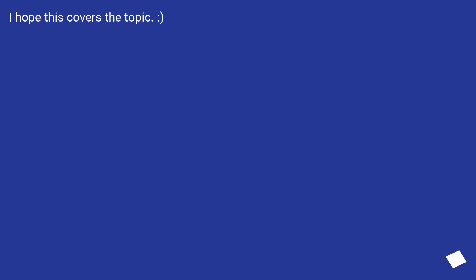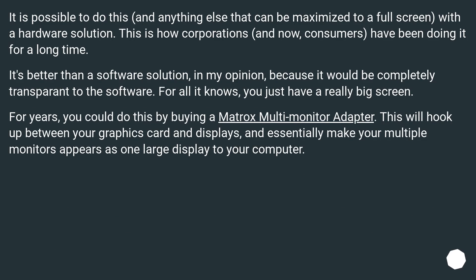I hope this covers the topic. It is also possible to do this with a hardware solution — anything that can be maximized to full screen. This is how corporations and consumers have been doing it for a long time. It's better than a software solution because it would be completely transparent to the software — for all it knows, you just have a really big screen.